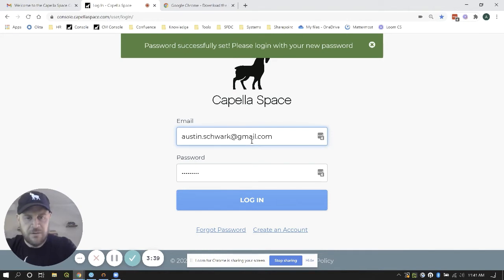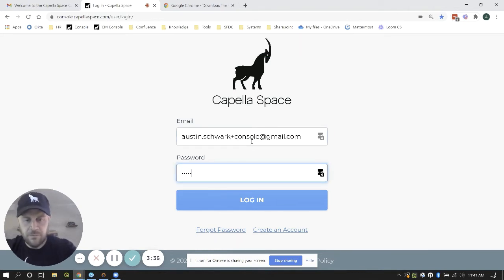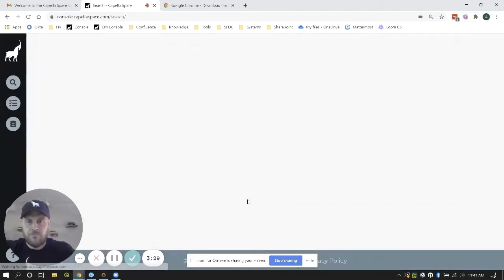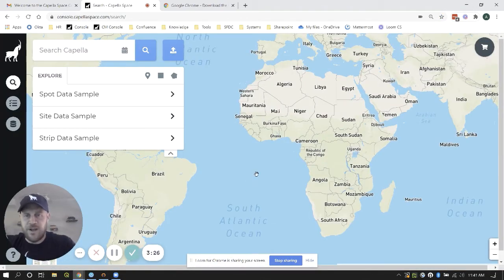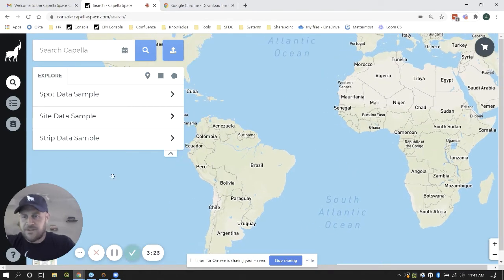So let's give that a shot. And ta-da! I am logged in for the first time. Excellent.